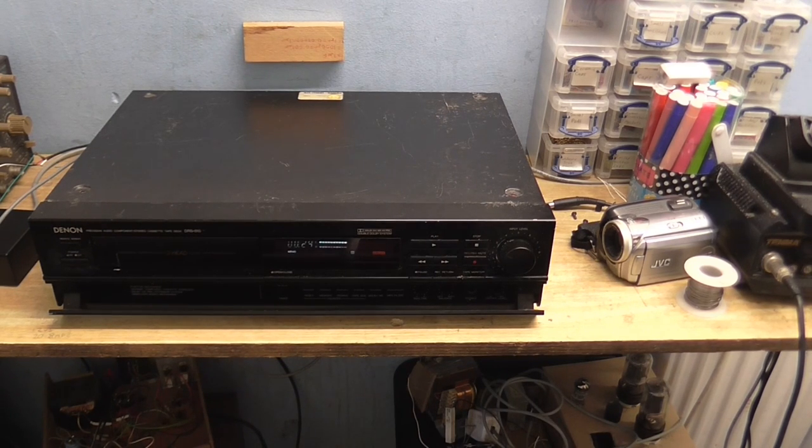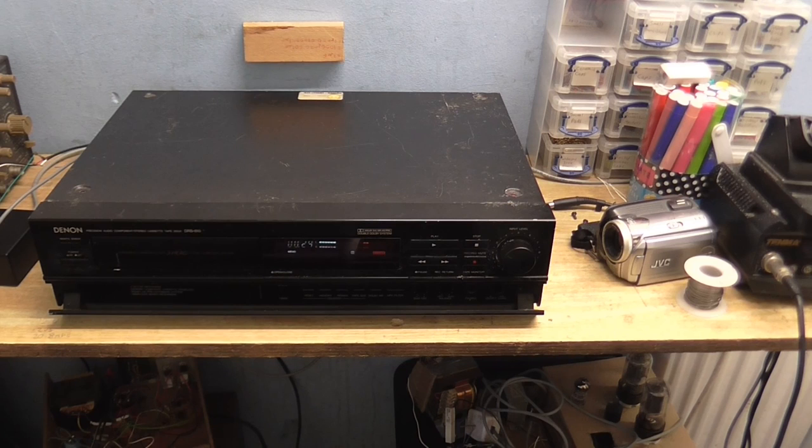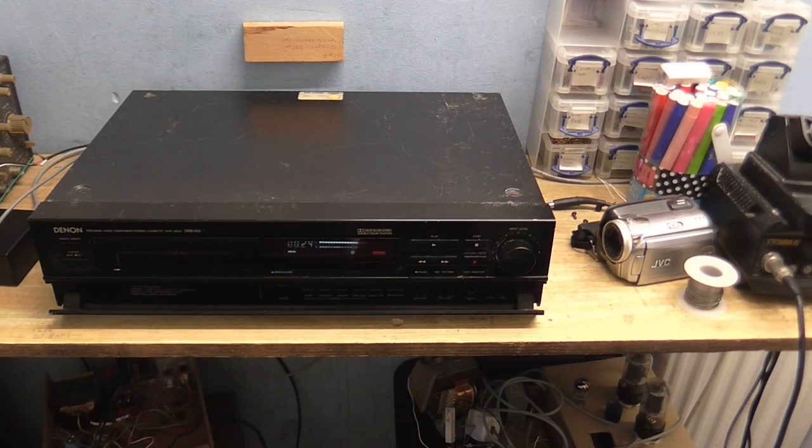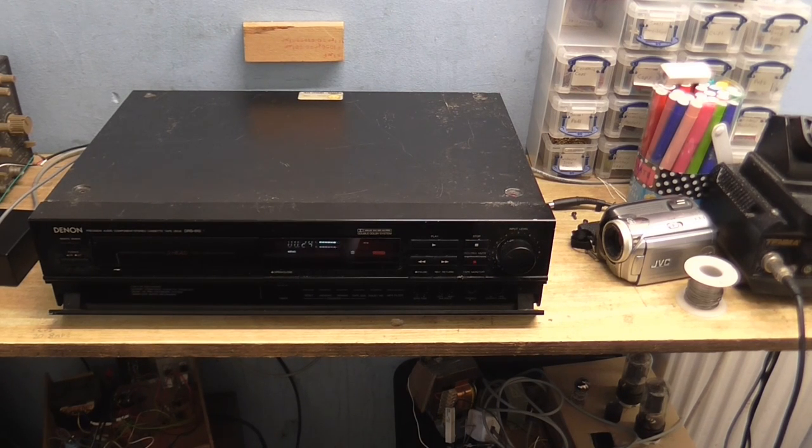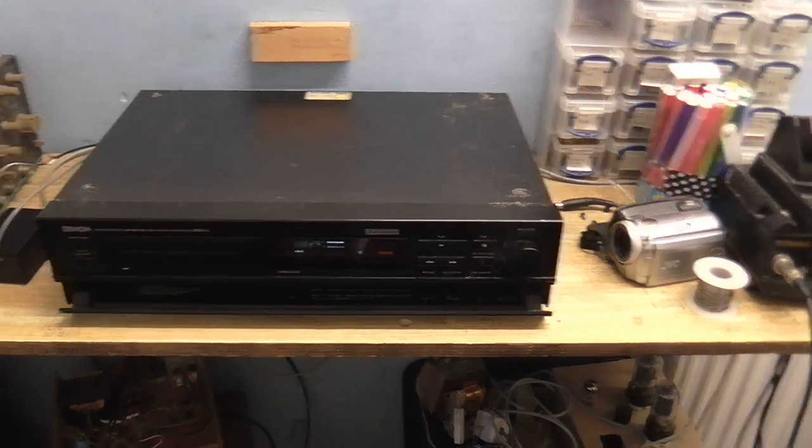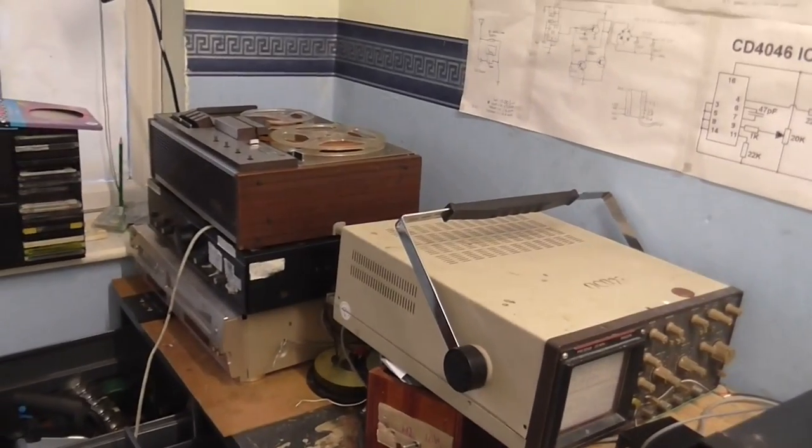But anyway, I'm going to speak into the microphone. And, yep, level meters are moving when I speak into the microphone. And I can hear myself coming out through the reel-to-reel.